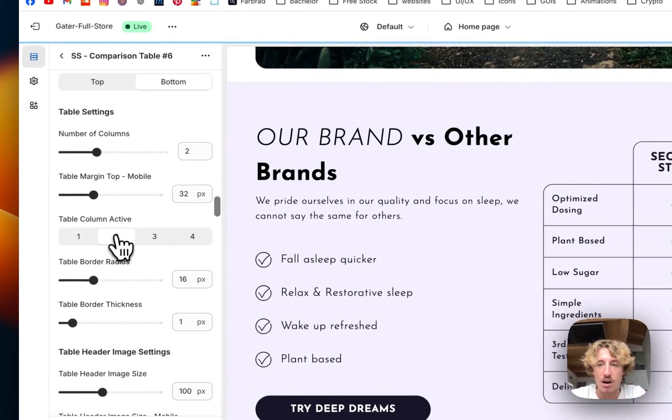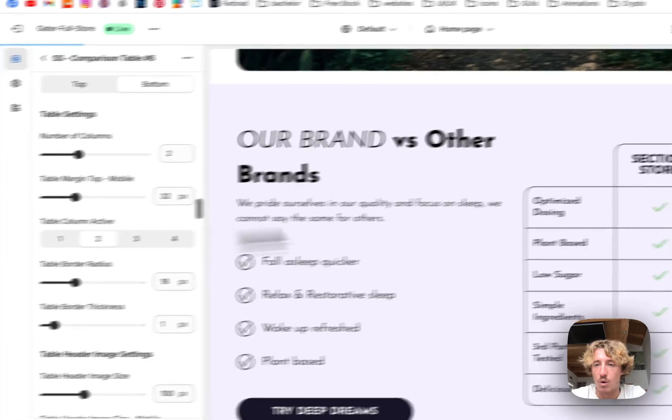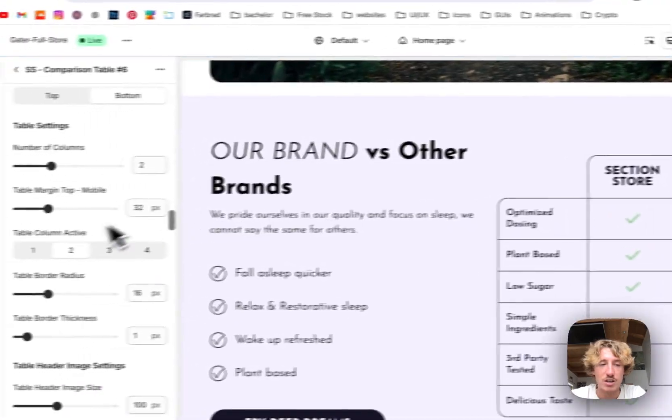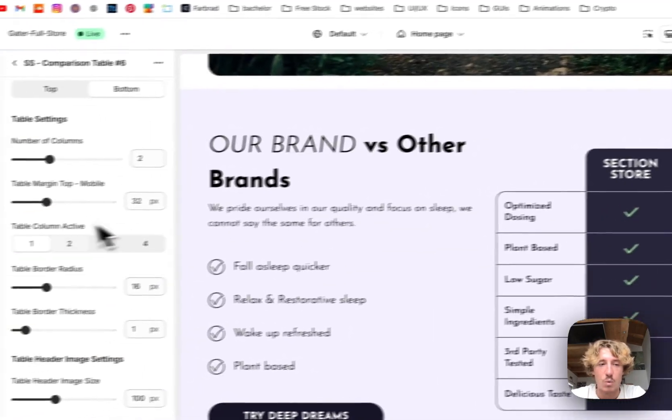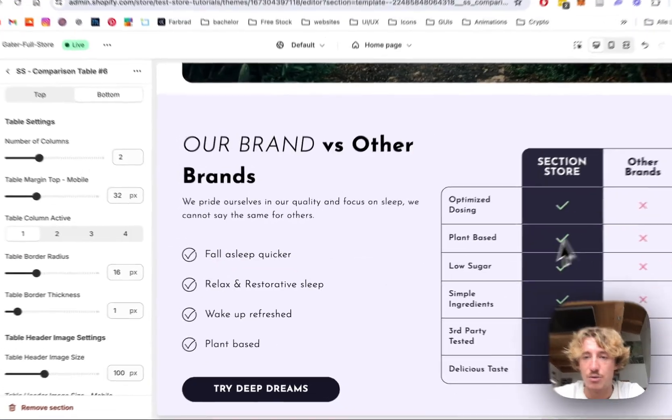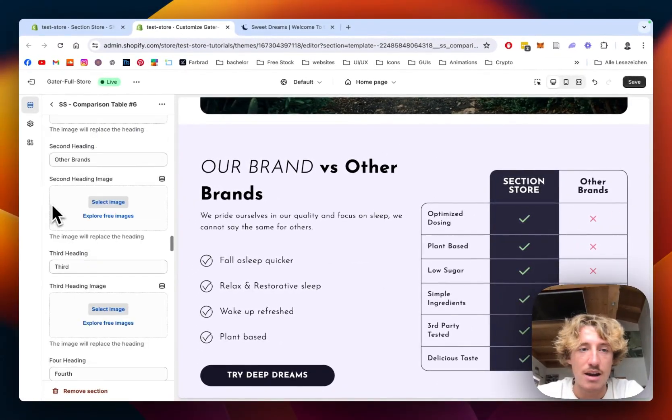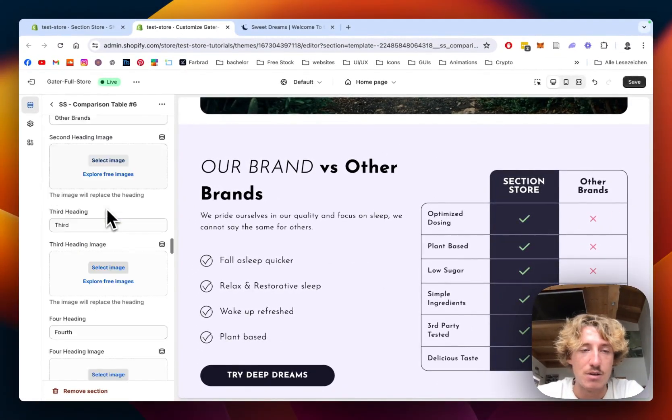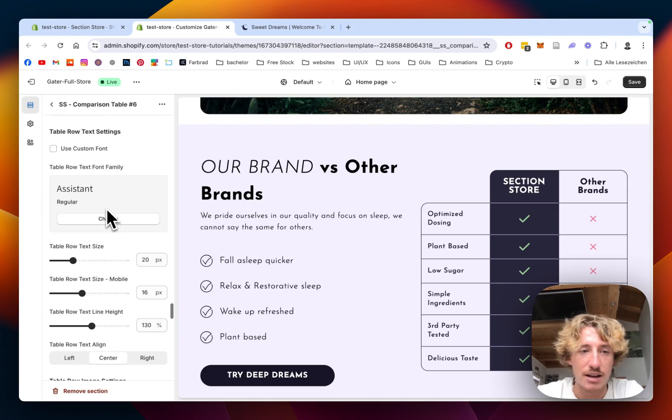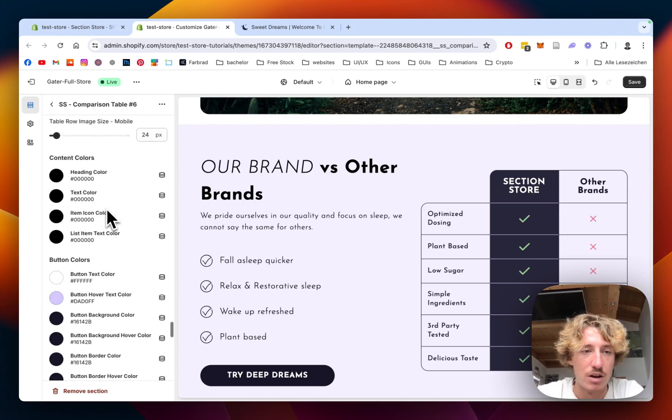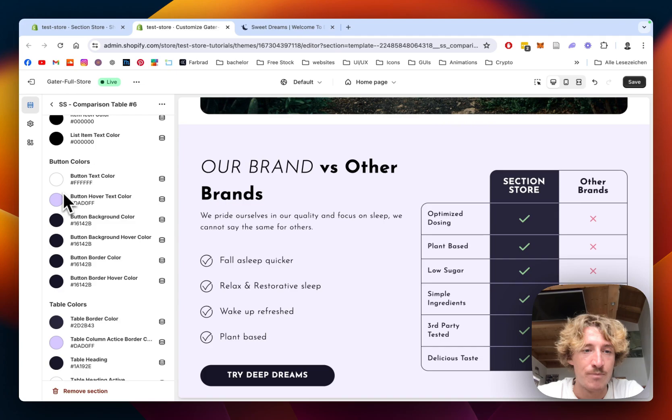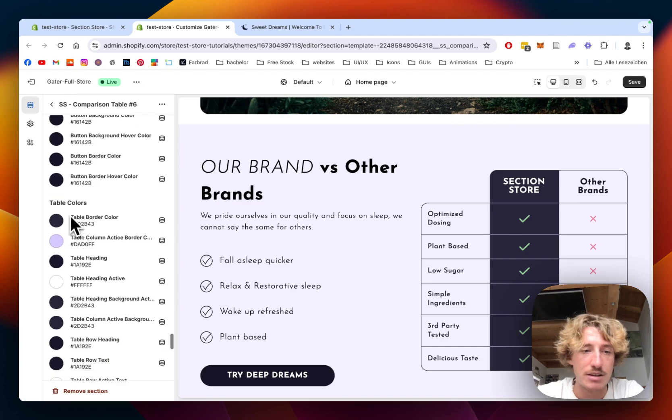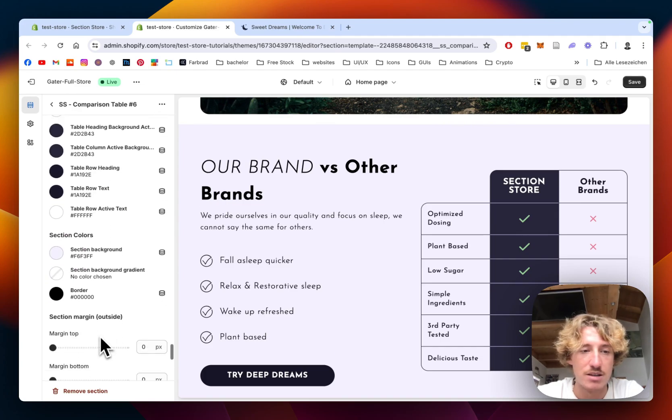So you can see how many columns. If you have more than two, actually, you can add a couple more where the active one is actually going to be. And here you have a couple other things you can customize. Like I said, I'm not going to go into detail too much.